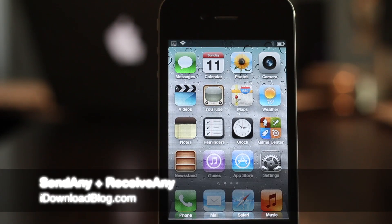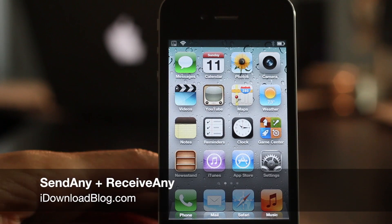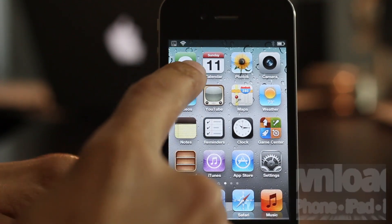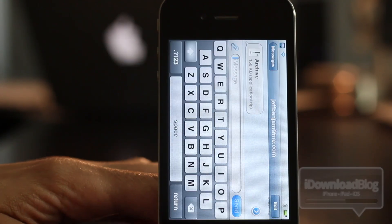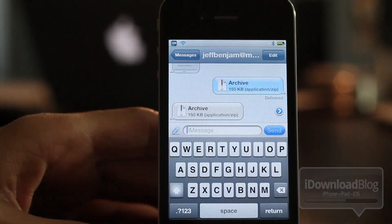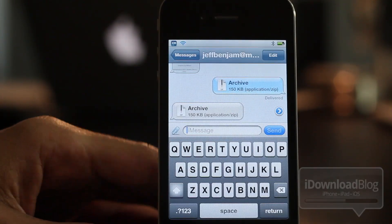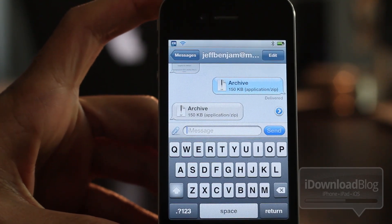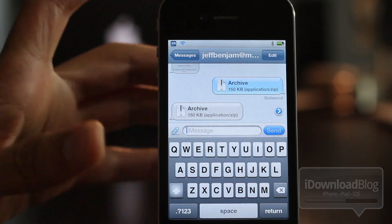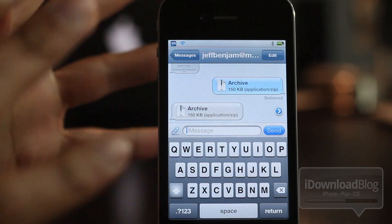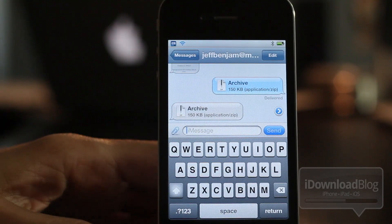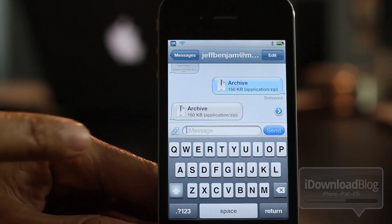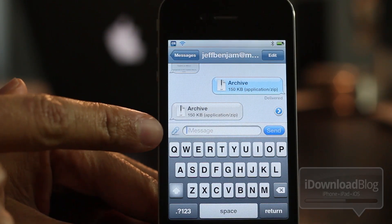Ladies and gents, wouldn't it be really cool if you could send any type of file and receive any type of file using the Messages app on your device? Well, now you can, courtesy of a pair of jailbreak tweaks called Send Any and Receive Any, and they both allow you to do just that.